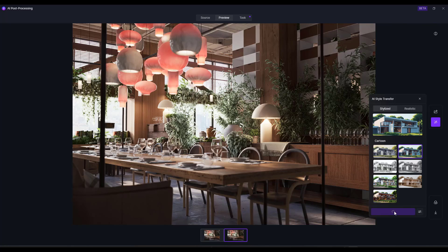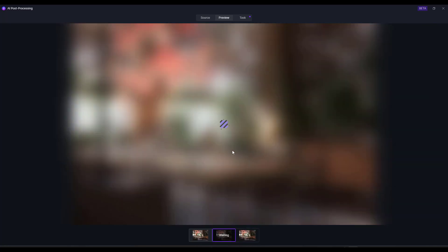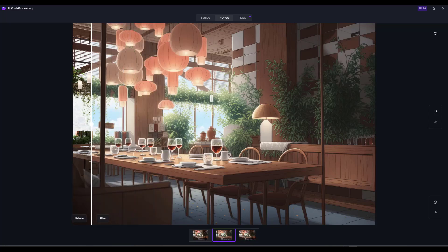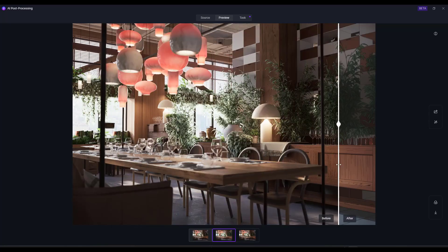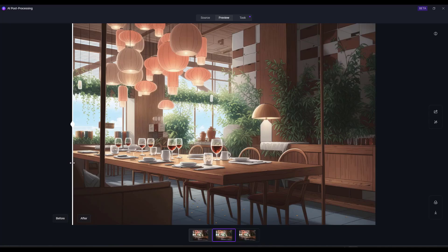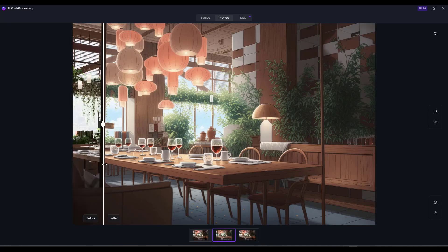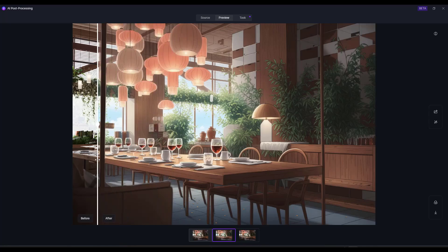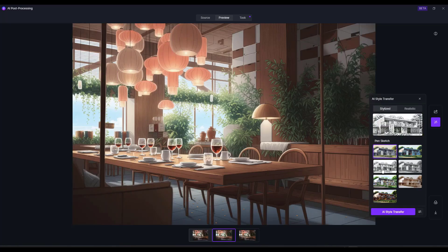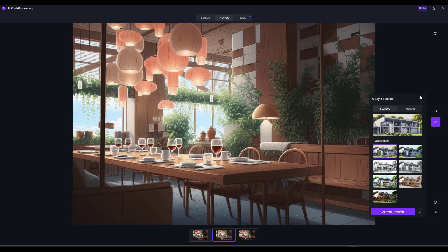There's also an option for AI Style Transfer, which allows you to create a more stylized look. Say you wanted this to be cartoony — you can click on AI Style Transfer and it generates that stylized look directly in your scene. The cartoonish result is actually really awesome. There are multiple different styles including watercolor, pencil sketch, and scale model, but the cartoon result is a standout.